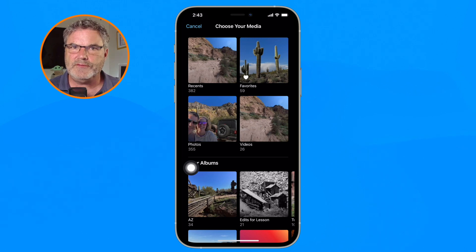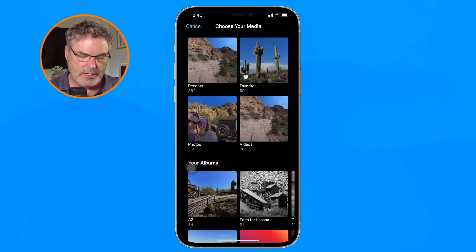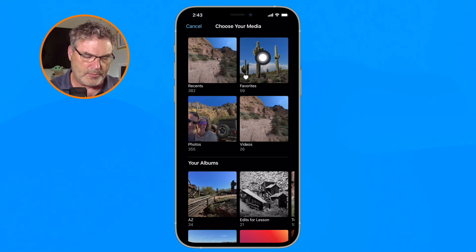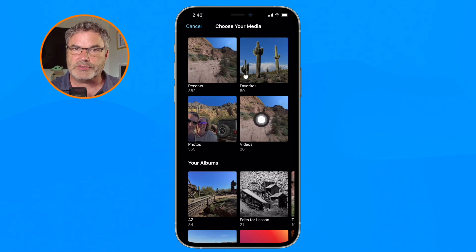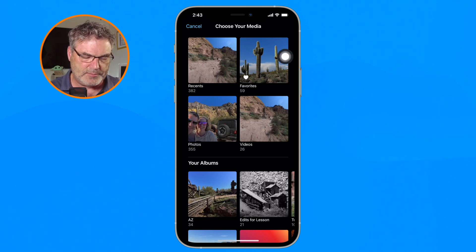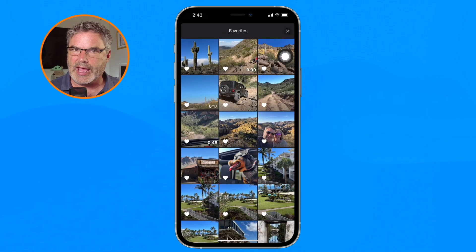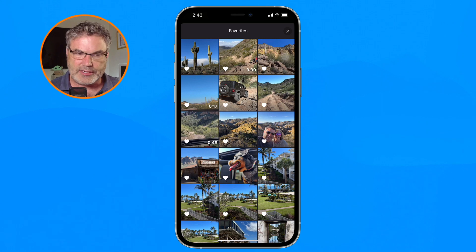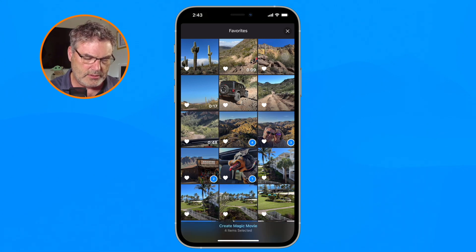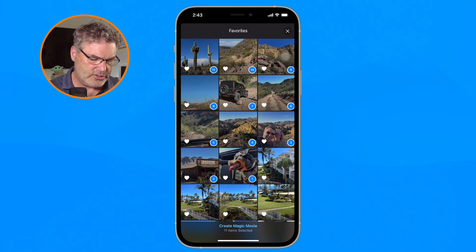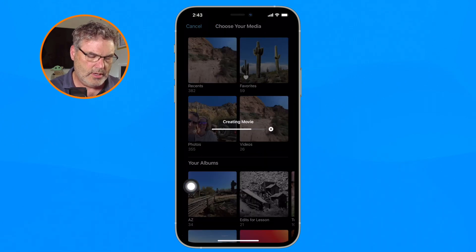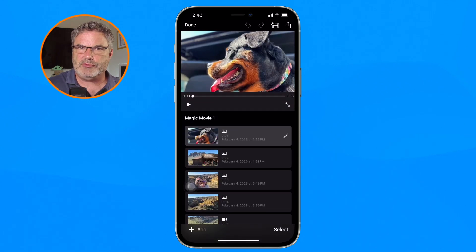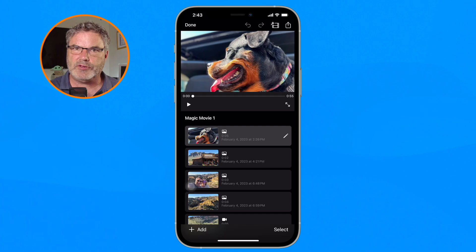From here I just select the photos and videos I want to add to the movie. I can go to my Recents, Favorites, or an album. I typically favorite my photos and videos that I want to add to a project. I just select the ones I want, then go down to the bottom and tap 'Create Magic Movie,' and it creates the movie.